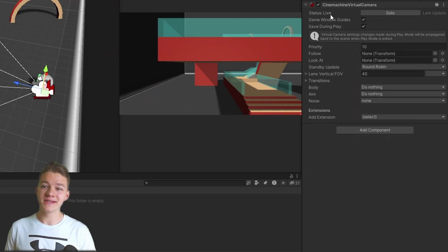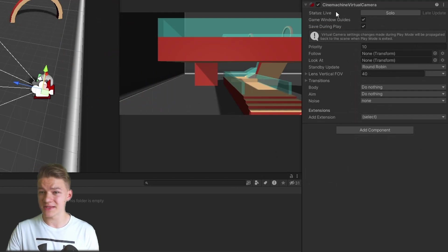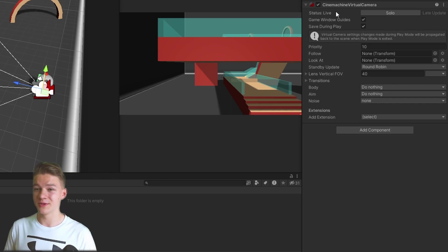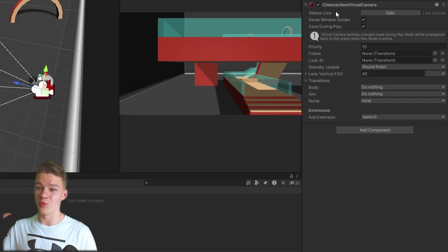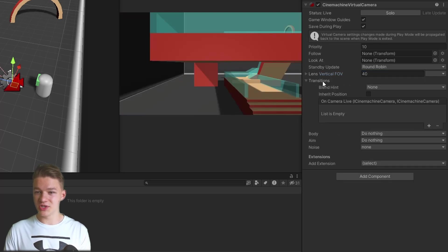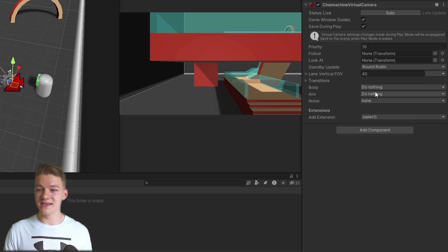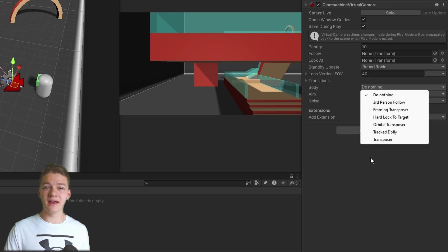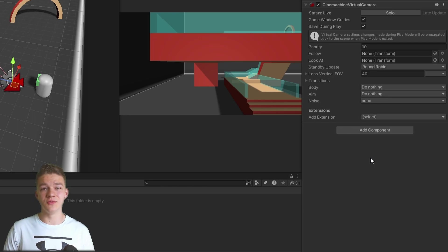Let's now go over the SignMachine Virtual Camera component. The first thing we see is the status — whether we are rendering what the camera sees or not, because later with multiple cameras we will be rendering just what one sees. We have field of view, some transitions we'll use later, and the main things I'll focus on are the body and the aim, where you can decide how the camera should move and which objects it should follow.